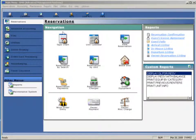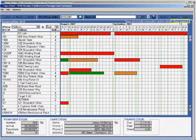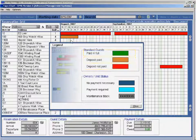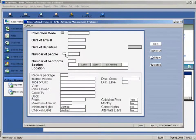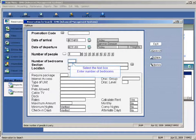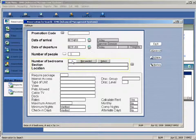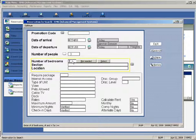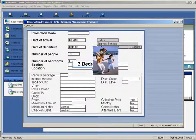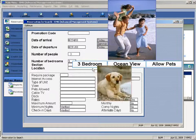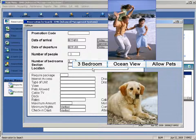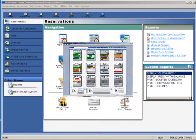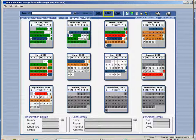Reservations can be booked a number of different ways. Book a reservation using the colorful tape chart, by unit, or by search. Enter particular search criteria. If a guest requests a three-bedroom house with a particular view or location, RMS searches for available units that match that request. RMS is customized according to the amenities at your resort. Reservations may also be booked using a calendar and can be booked up to three years in advance.